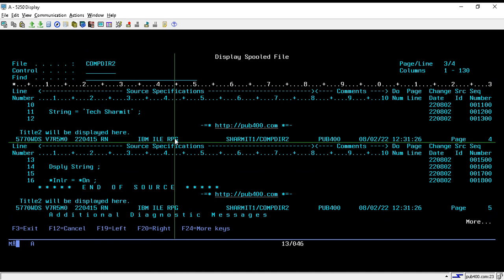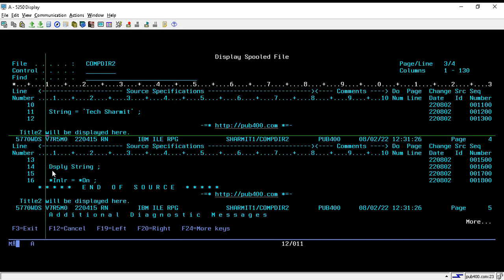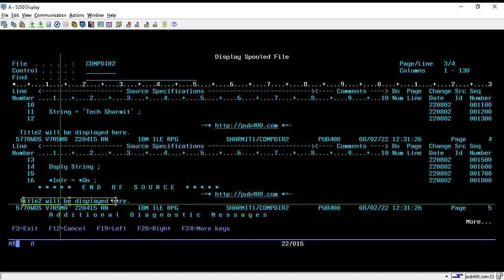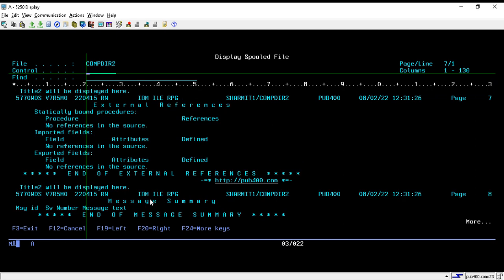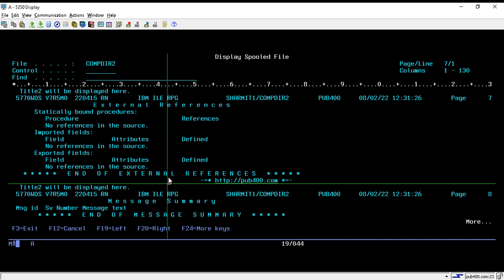If you do one more page down, you will see the another heading — 'title two will be displayed here'. This is mainly the compiler listing, where we are providing the heading information to the spool file. As per the section it will get repeated, so here again 'title will be displayed here', and it will repeat as per each new page or section of the screen.